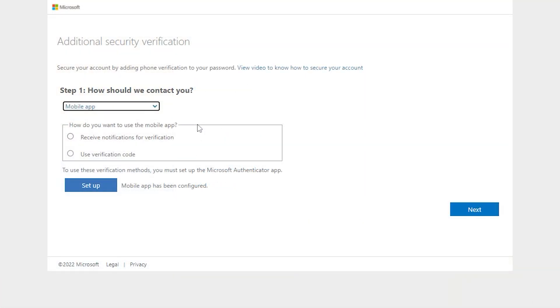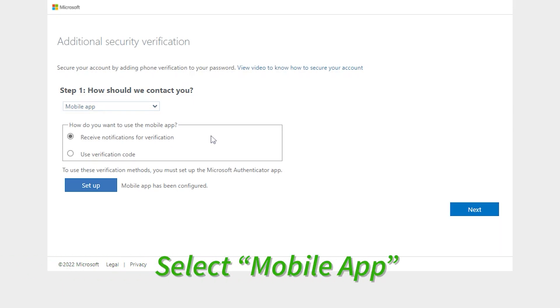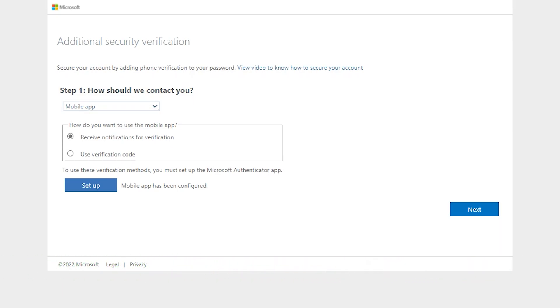Here, we want to make sure that we receive notifications for verifications through the mobile app. This feature will enable us to only approve sign-ins that we recognize.